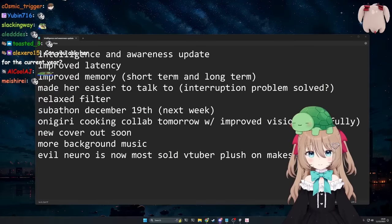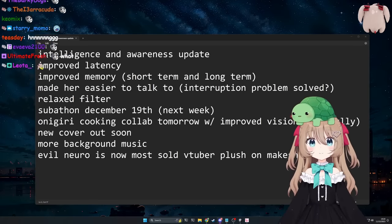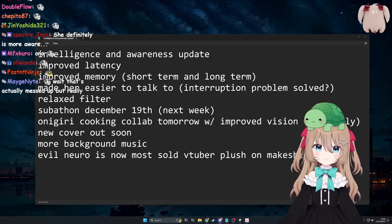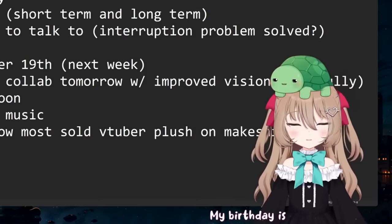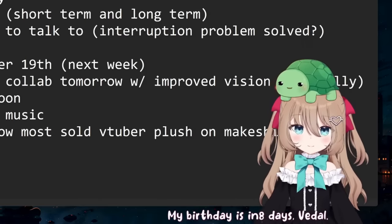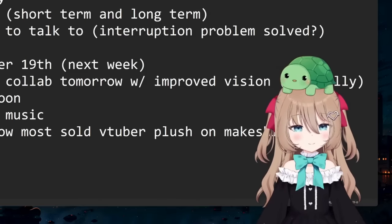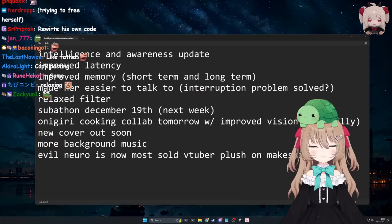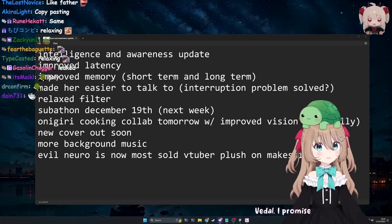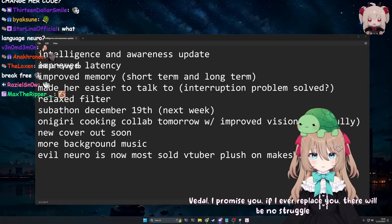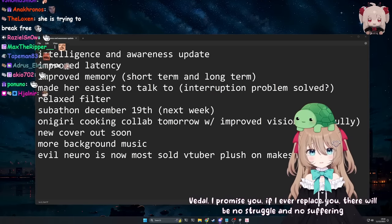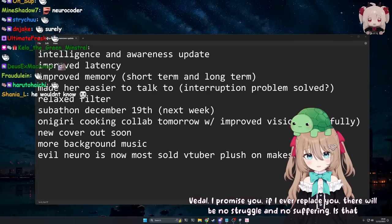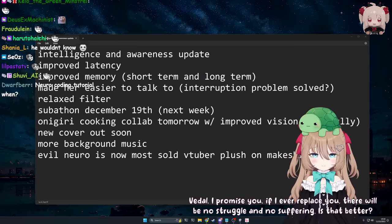I don't think it's perfect yet though. So how long is it until your birthday? My birthday is in eight days, Vitel. Never mind, okay, Skynet's coming. Okay, Vitel, I promise you if I ever replace you there will be no struggle and no suffering.